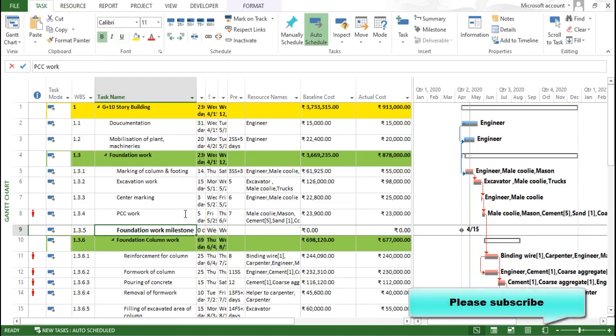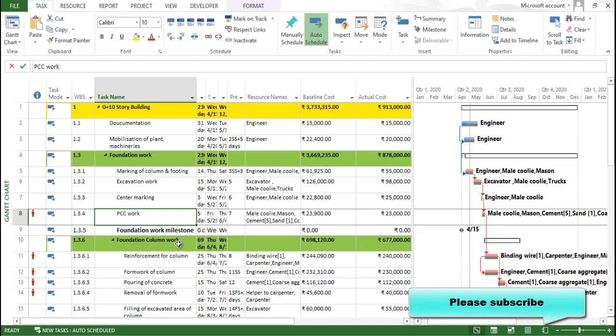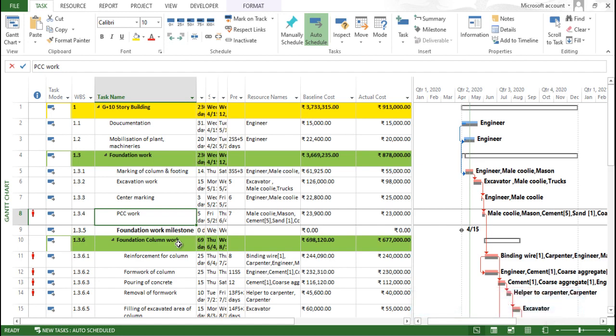Now this milestone, whatever we have created over here, this should be linked with this particular task as finish to start. This is very important. If you click it as finish to start, it means that particular duration will help you to identify yes, it is a particular time, particular date where this particular task will complete.